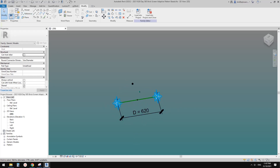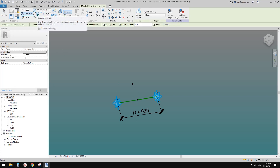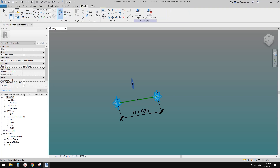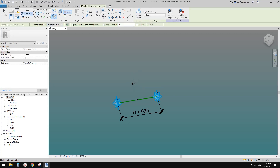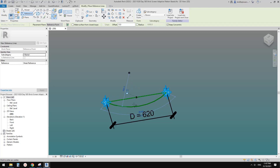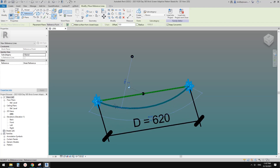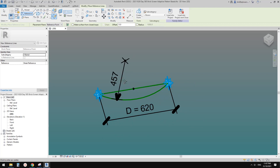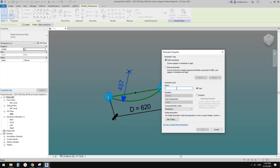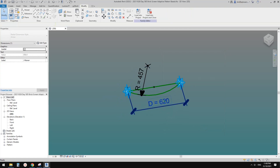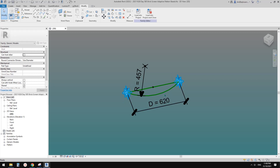Now create a reference arc. Draw on work plane — set to the horizontal work plane of this point (tab to select it). Place the center point, then start from this point. Constrain the arc ends onto the reference line — tab and click Lock on both ends. Then click the arc to create a radius parameter called 'r' as an instance parameter.